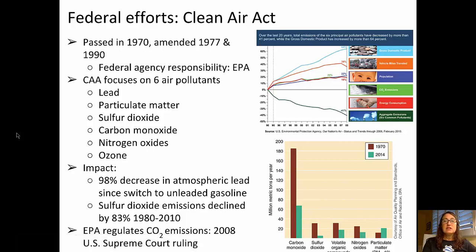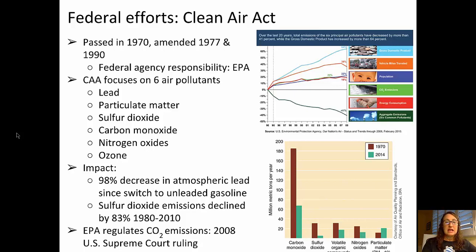There have been federal efforts. The Clean Air Act was passed in 1970, amended in 1977 and again in 1990. The Environmental Protection Agency is responsible for the Clean Air Act and regulates six air pollutants: lead, particulate matter, sulfur dioxide, carbon monoxide, nitrogen oxides, and ozone. The impact has been a 98% decrease in atmospheric lead since switching to unleaded gasoline, and sulfur dioxide emissions declined by 83% between 1980 and 2010. The EPA is also charged with regulating CO2 emissions, following a 2008 U.S. Supreme Court ruling.